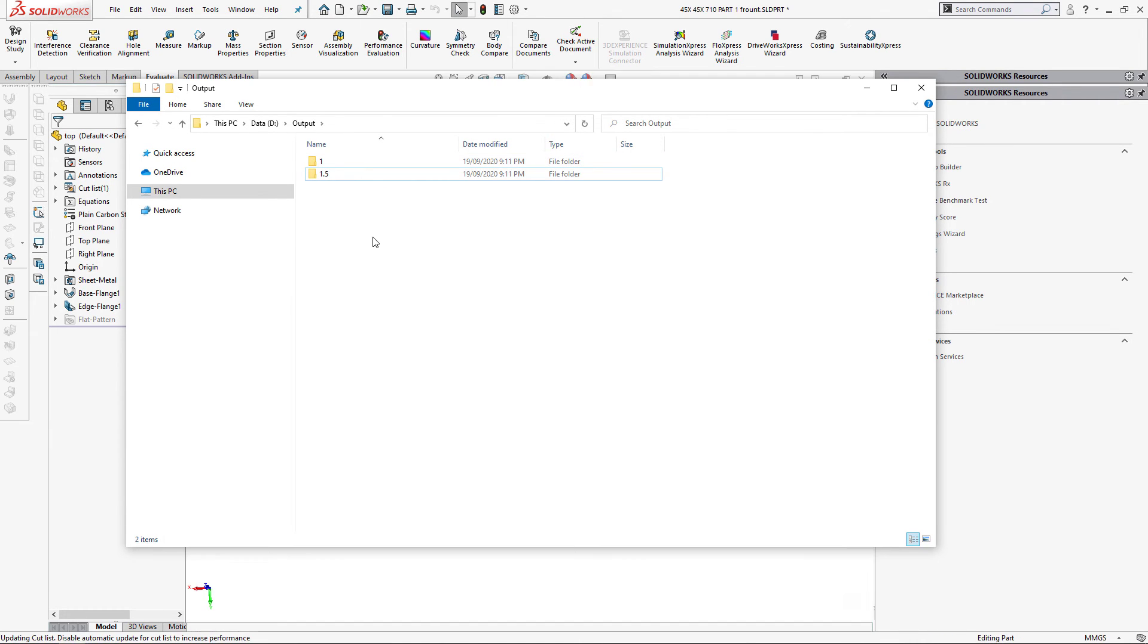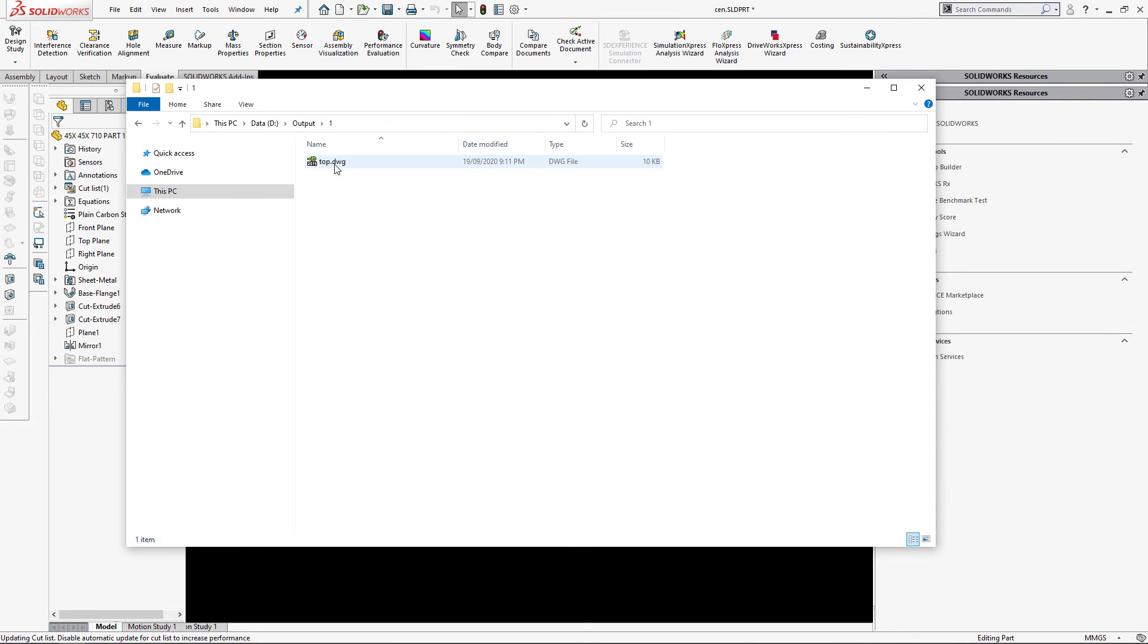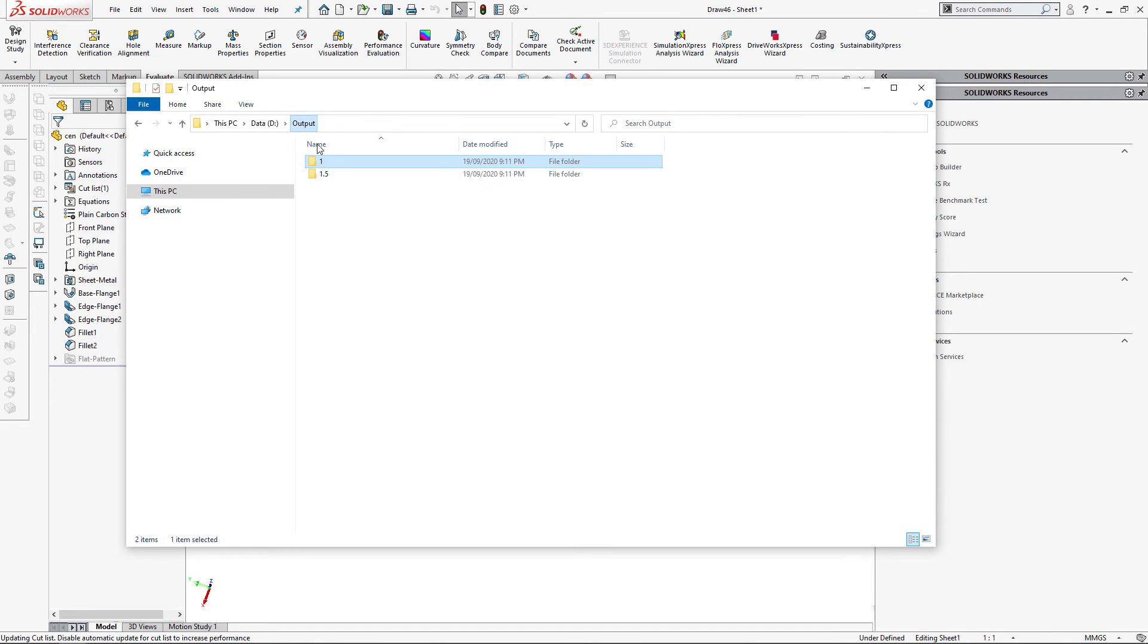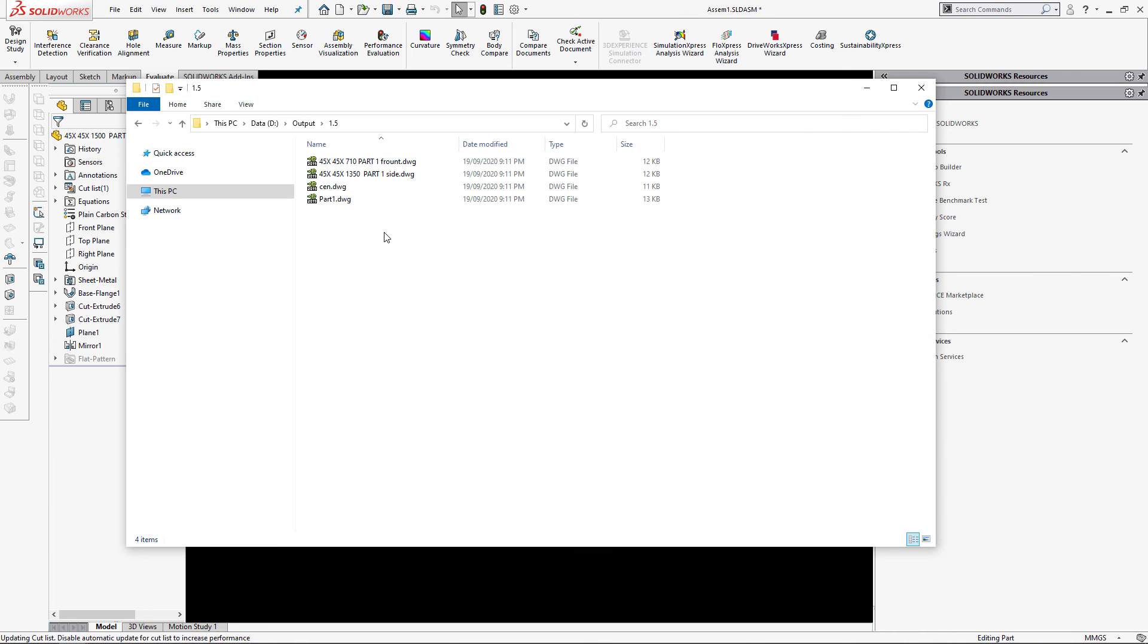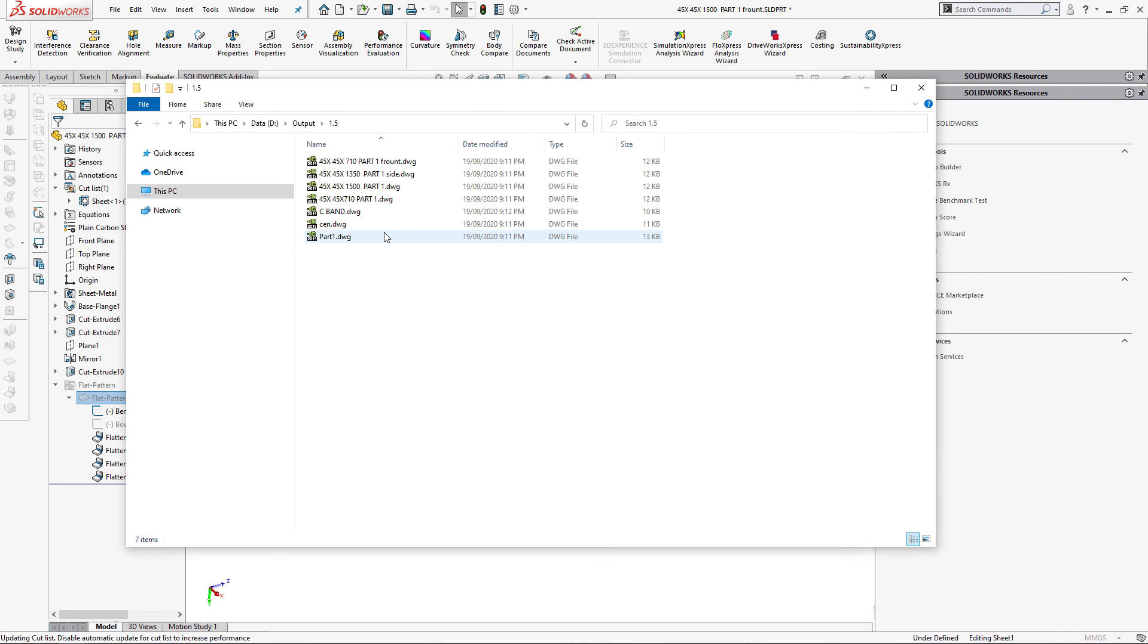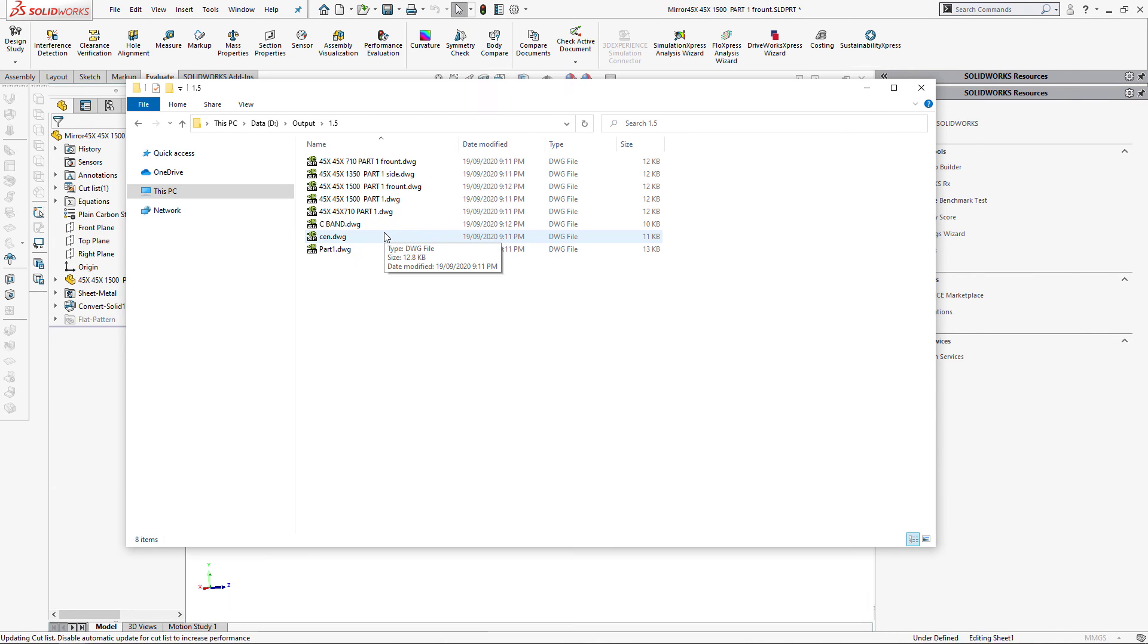So you can see that now I have two directories, 1 and 1.5, which corresponds to my sheet metal with a thickness of 1 and 1.5 mm. And you can see the files are dynamically generated into that folder.